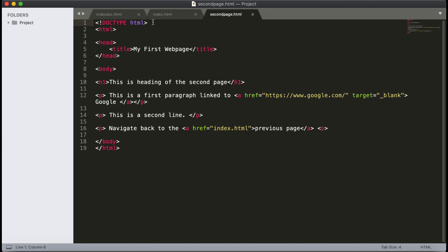Different versions of HTML have different ways of defining the DOCTYPE. This is the way we define the DOCTYPE HTML code in HTML5. HTML5 is the latest version we are using now. In other versions of HTML, there are different methods available to define the DOCTYPE.